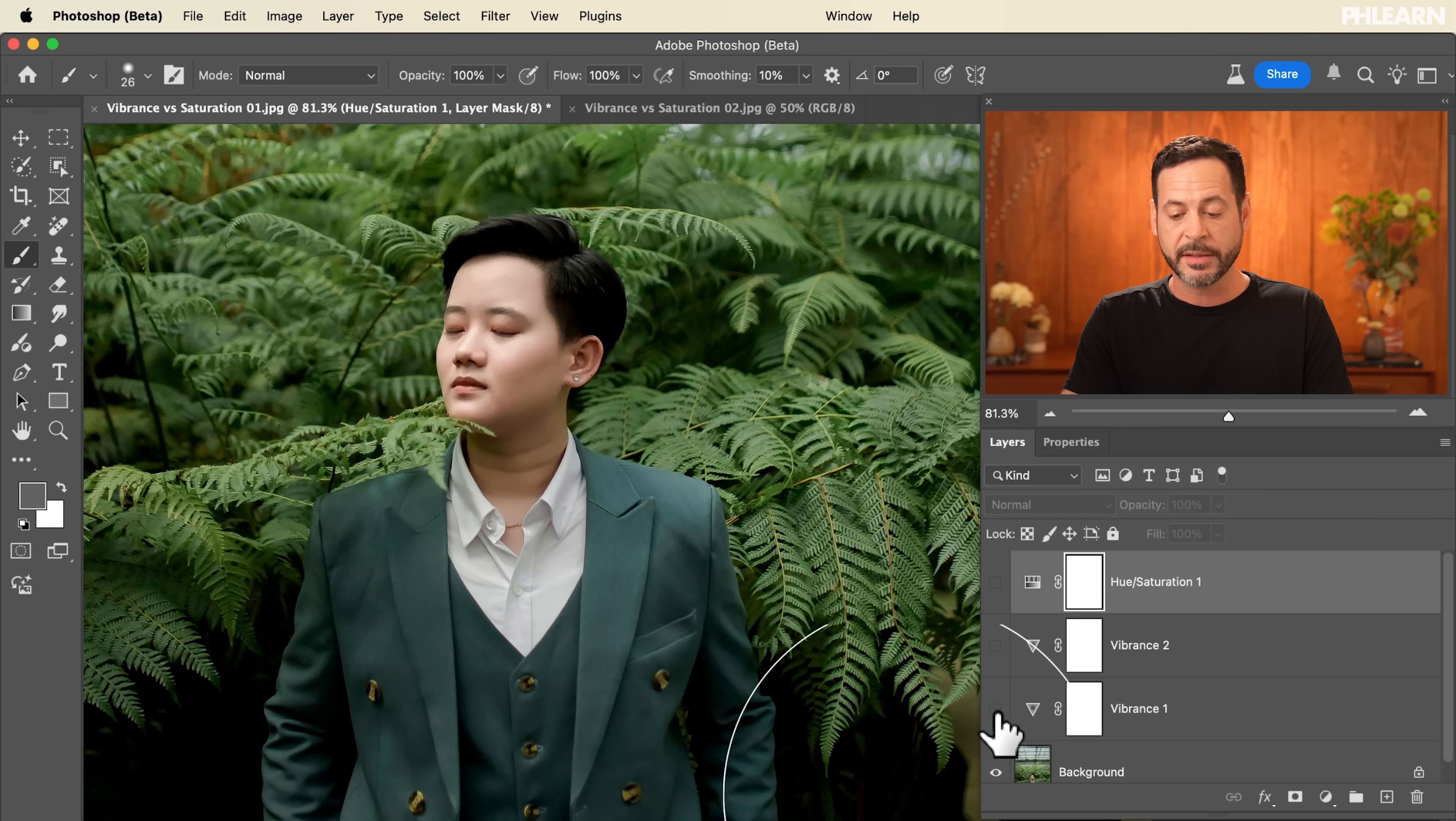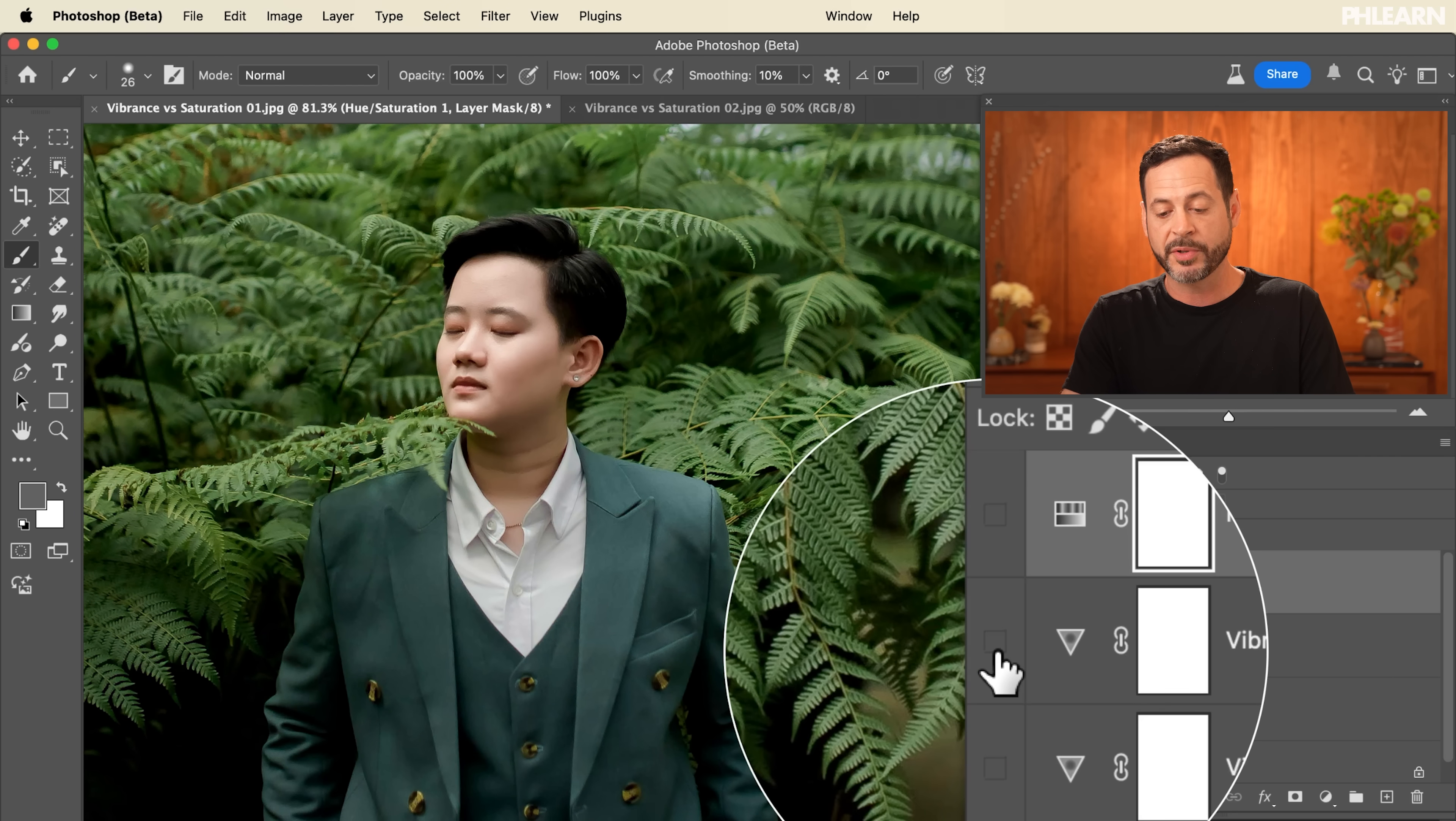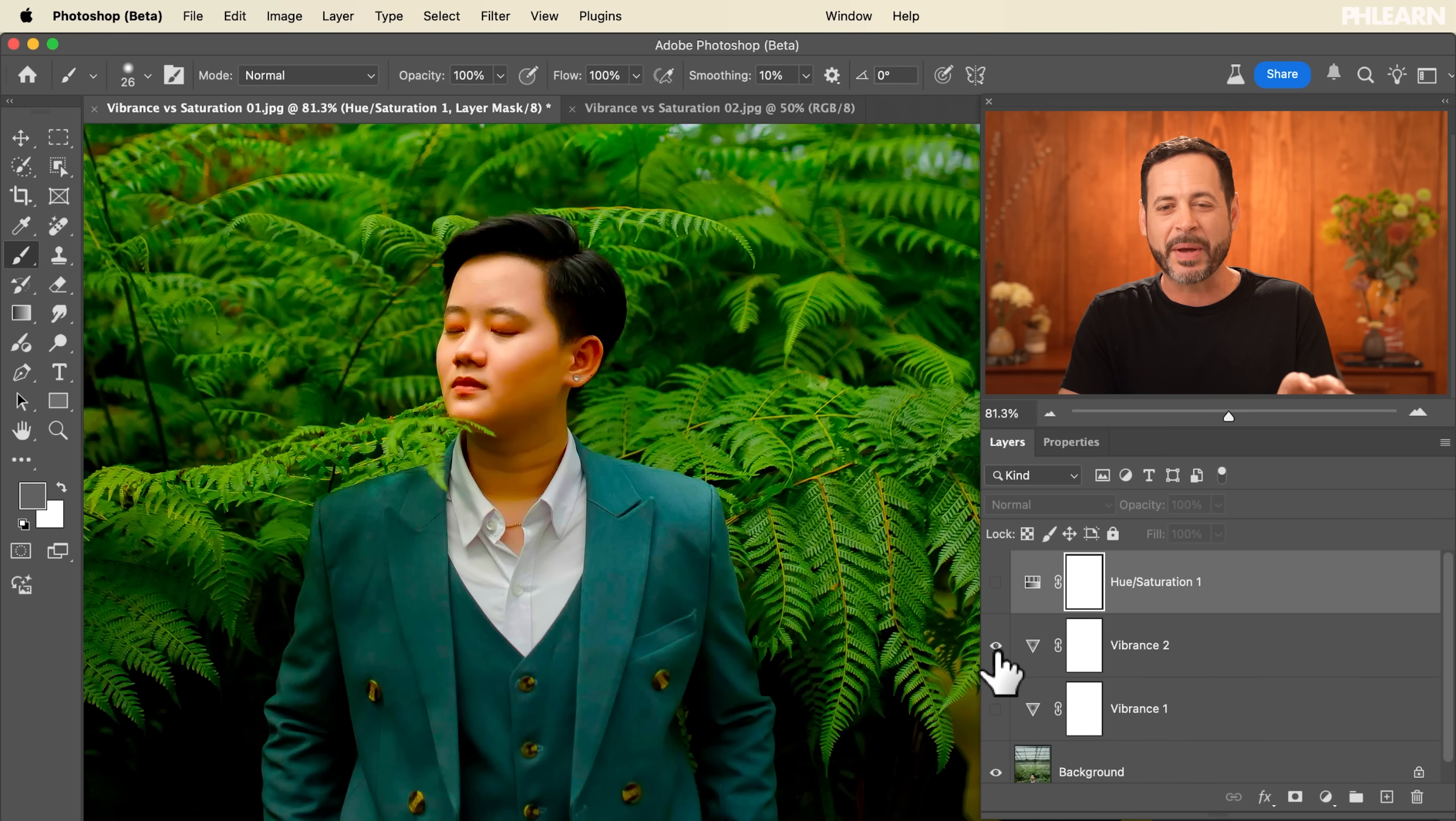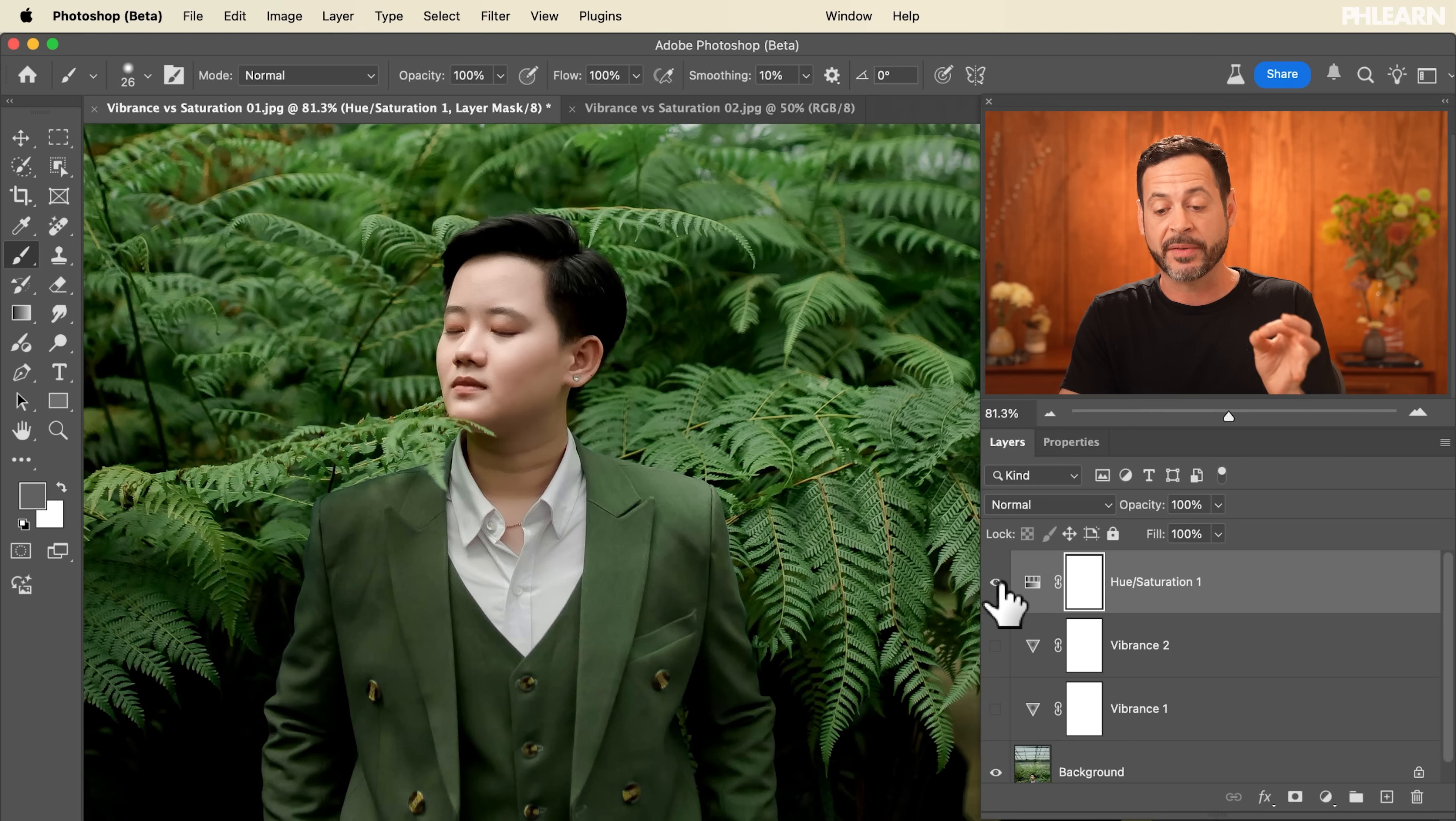So again this is our vibrance slider which we just turned on by default bringing overall vibrance to the image. This is the vibrance where we just cranked up the saturation. You can see not the best results. And here's the hue saturation where we actually dialed in specific colors.